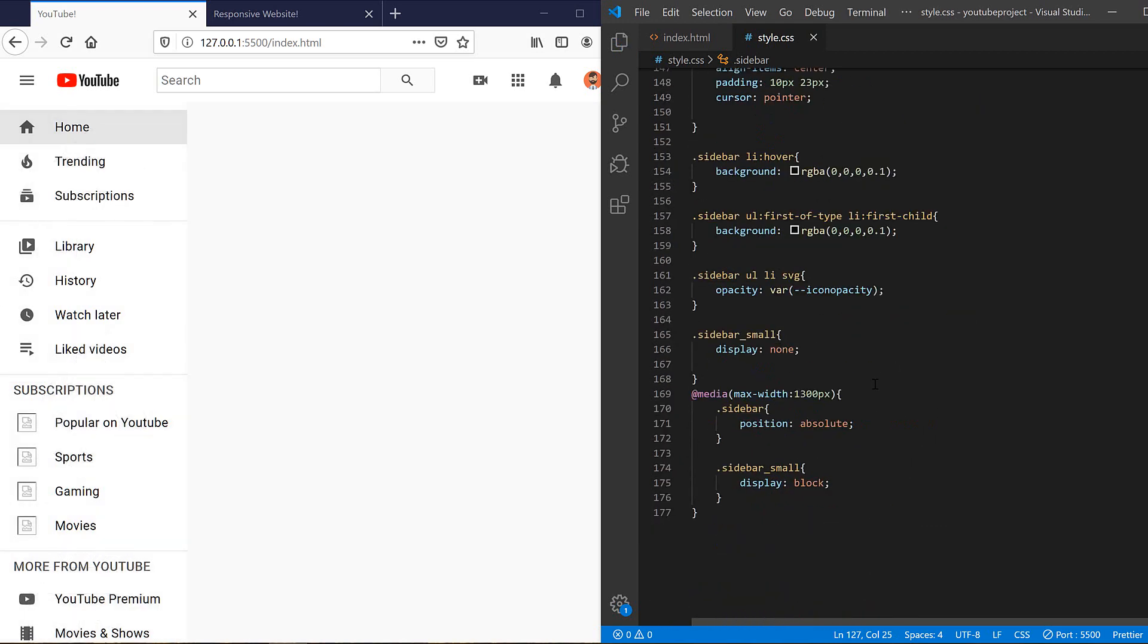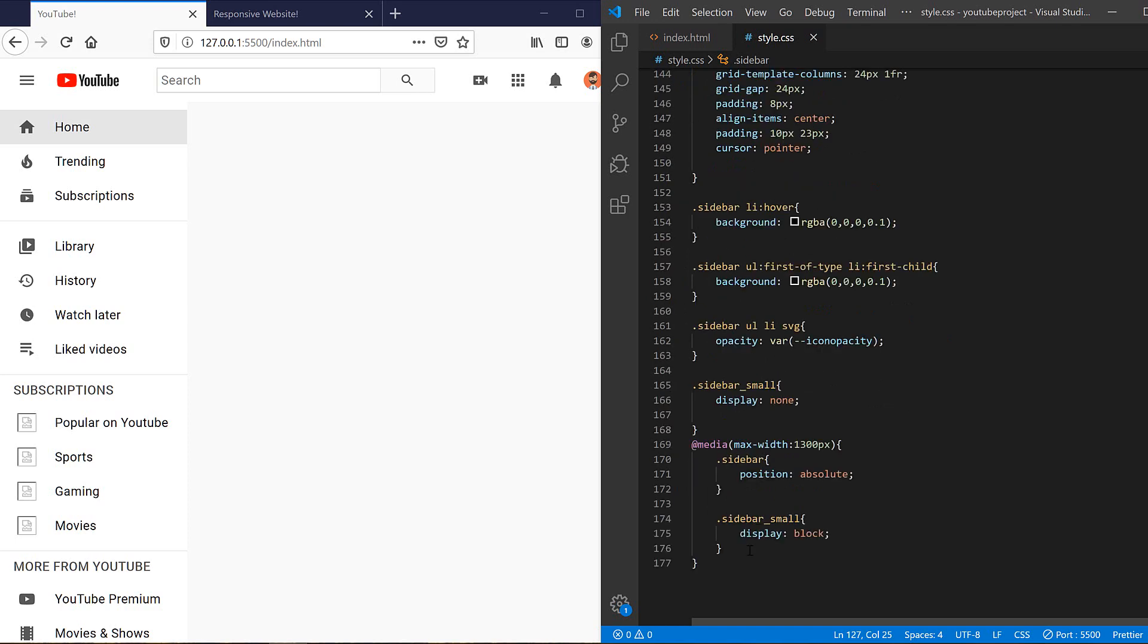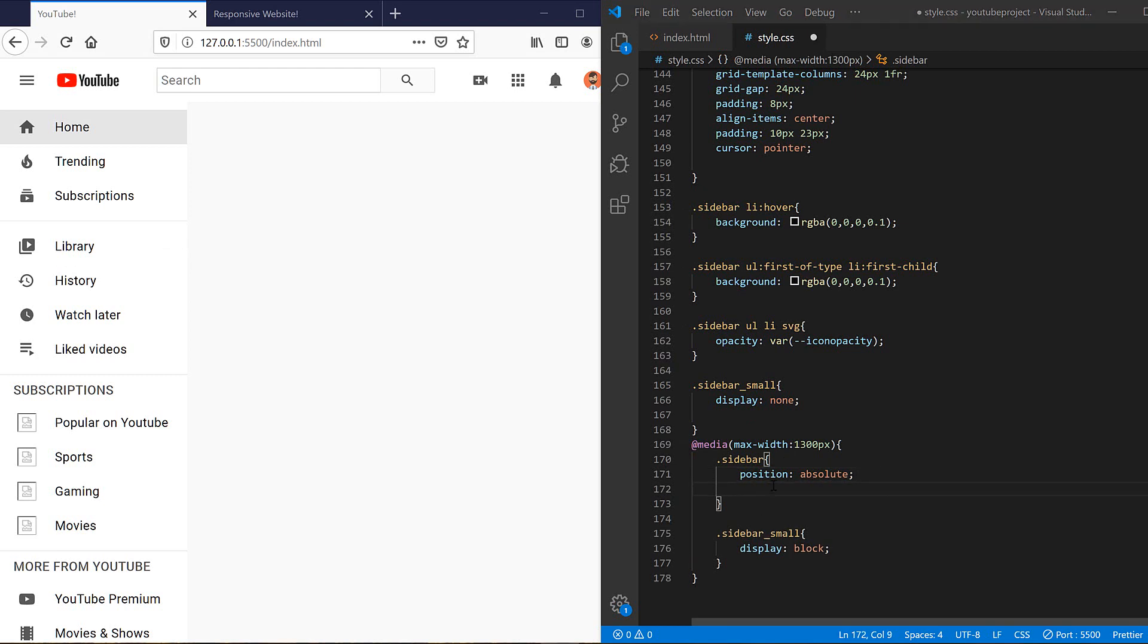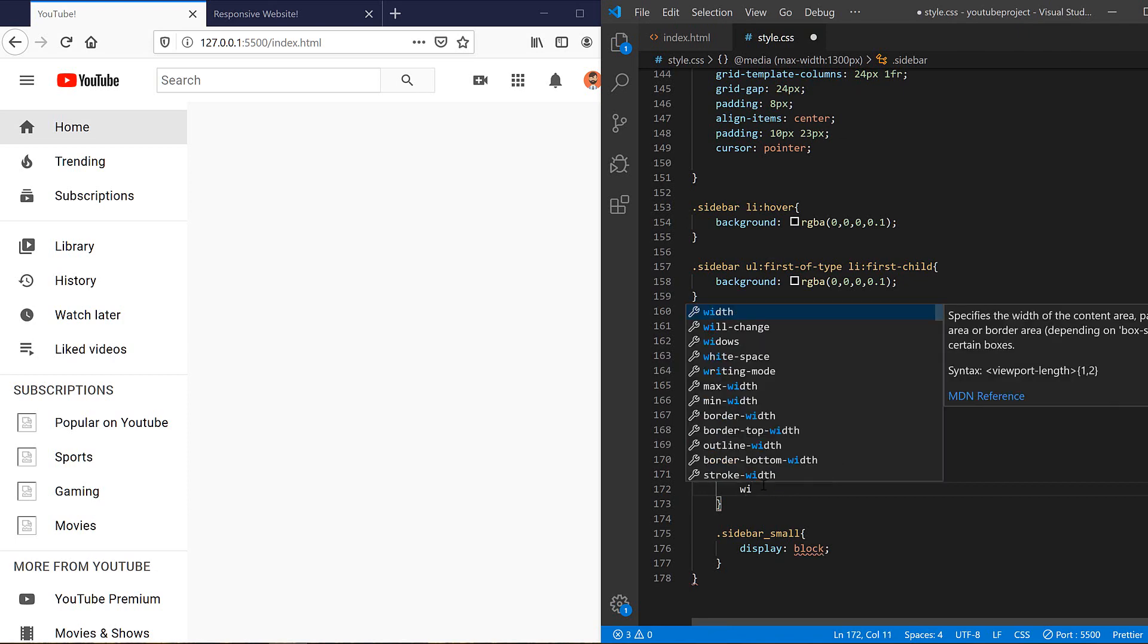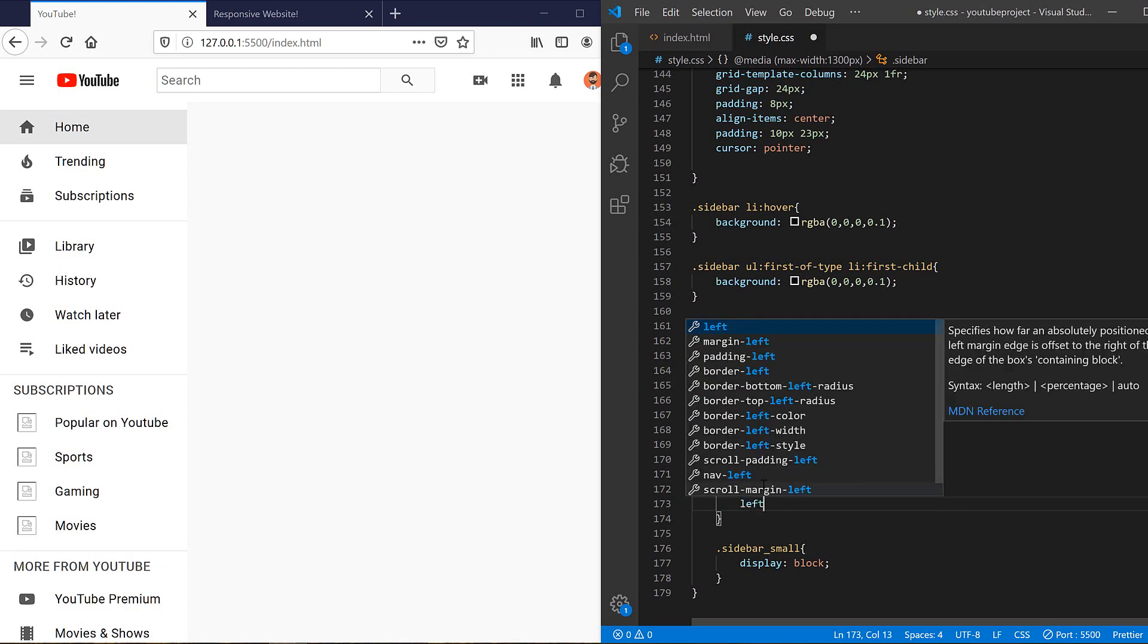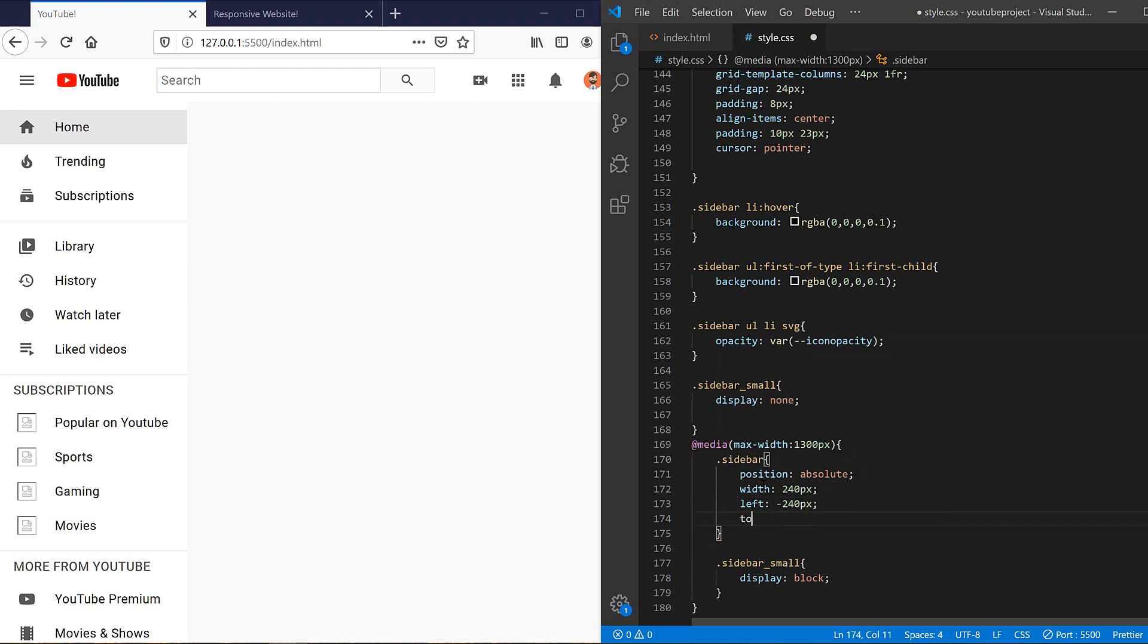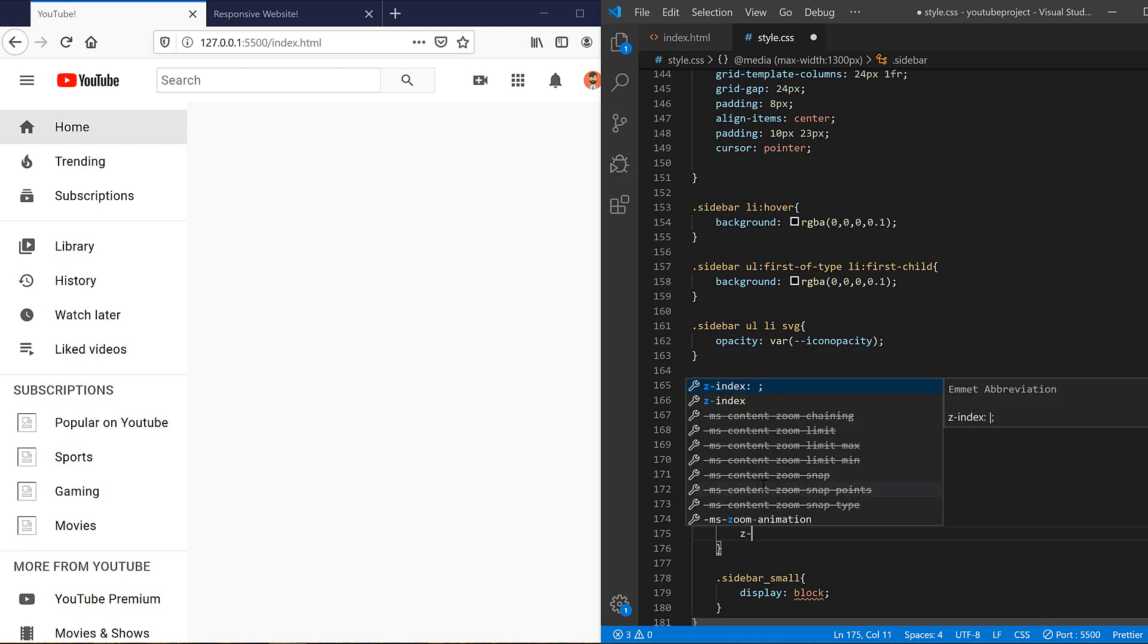I also need a transition for it. And here in our media query, in order to hide it, I need to set the width to 240 pixels. And in order to hide it, I need to set the left property to minus 240 pixels and set the top to zero.